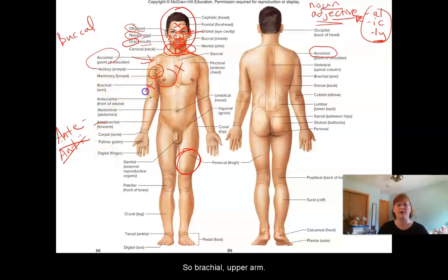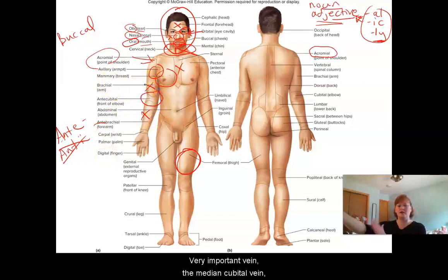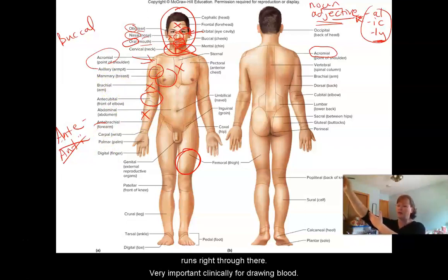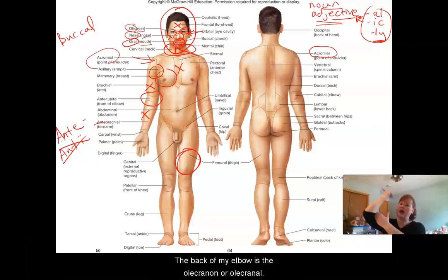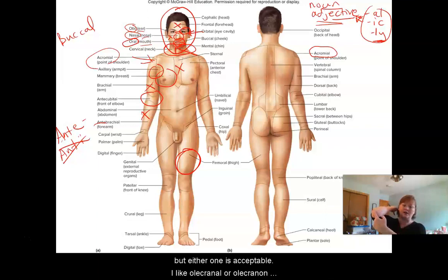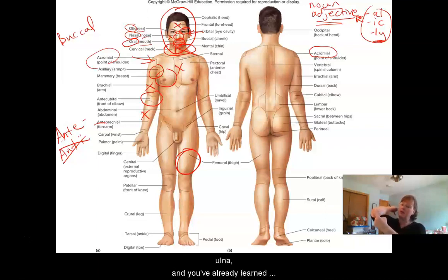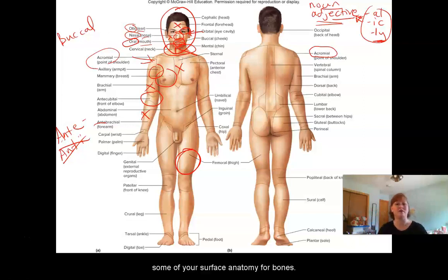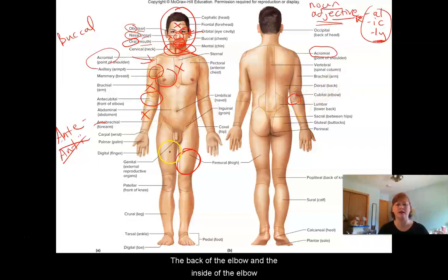So brachial is the upper arm, antebrachial the lower arm. The inside of the elbow is anticubital — a very important vein, the median cubital vein, runs right through there, important for drawing blood. The back of my elbow is the olecranon or olecranal. They call it cubital in this picture but either one is acceptable. I like olecranal or olecranon because that is the olecranon process on your ulna — and you've already learned some of your surface anatomy for bones. So that's the back of the elbow and the inside of the elbow.